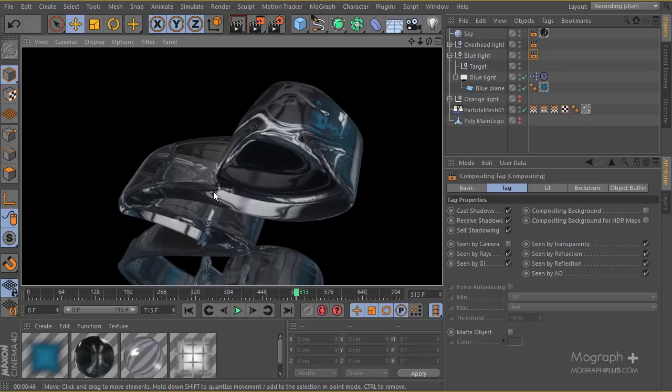The next step is to apply the orange color and see how exactly it's going to affect our scene, so I'll start working on the orange light in the next lesson.